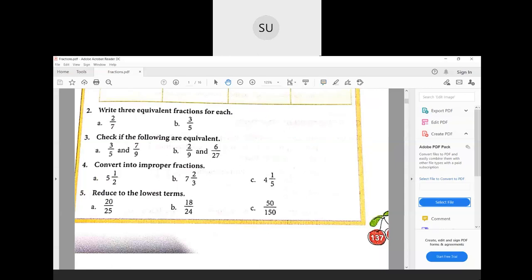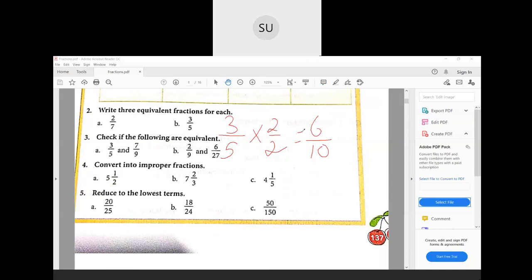Coming to part b, the fraction is 3/5. Multiplying by 2 gives 6/10. Multiplying by 3 gives 9/15. Multiplying by 4 gives 12/20. So the equivalent fractions of 3/5 are 6/10, 9/15, and 12/20. That completes question number two.